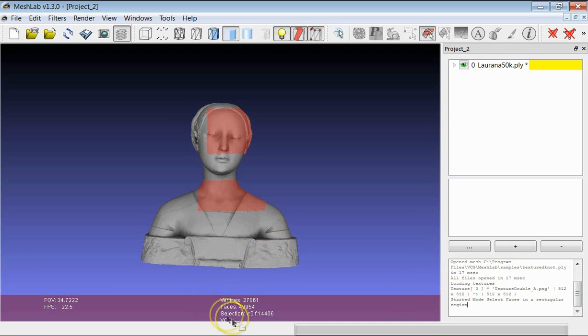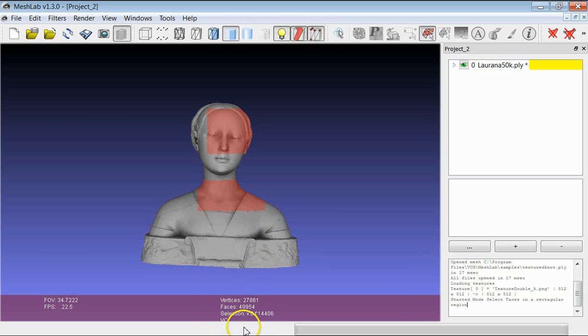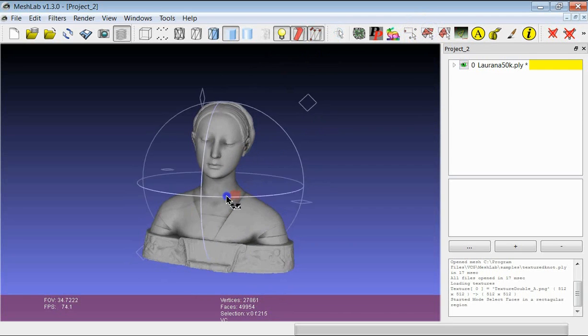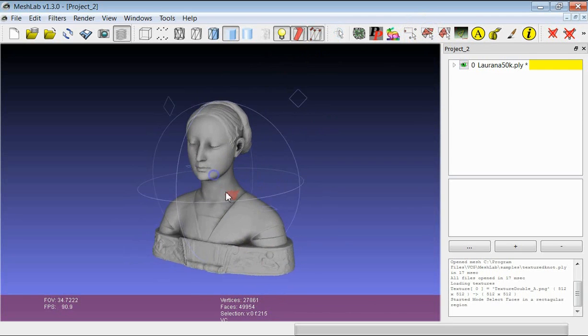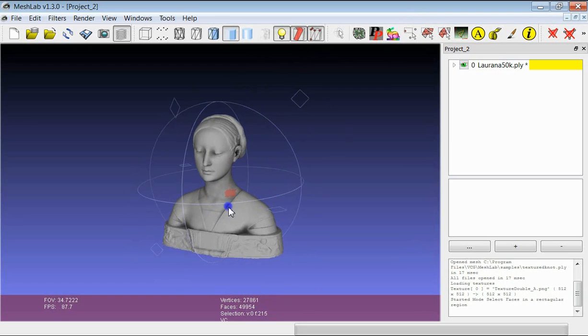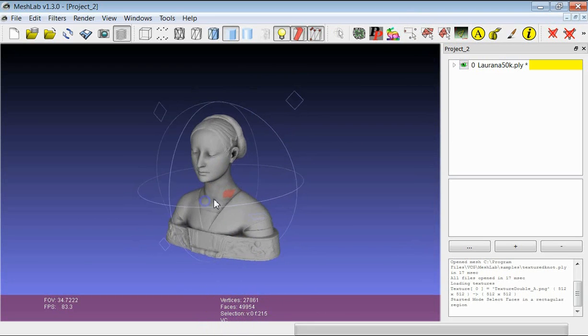And another important thing here is that here you have a list of the attributes of the current model. So for example you see here that this model has also the color per vertex as an attribute.